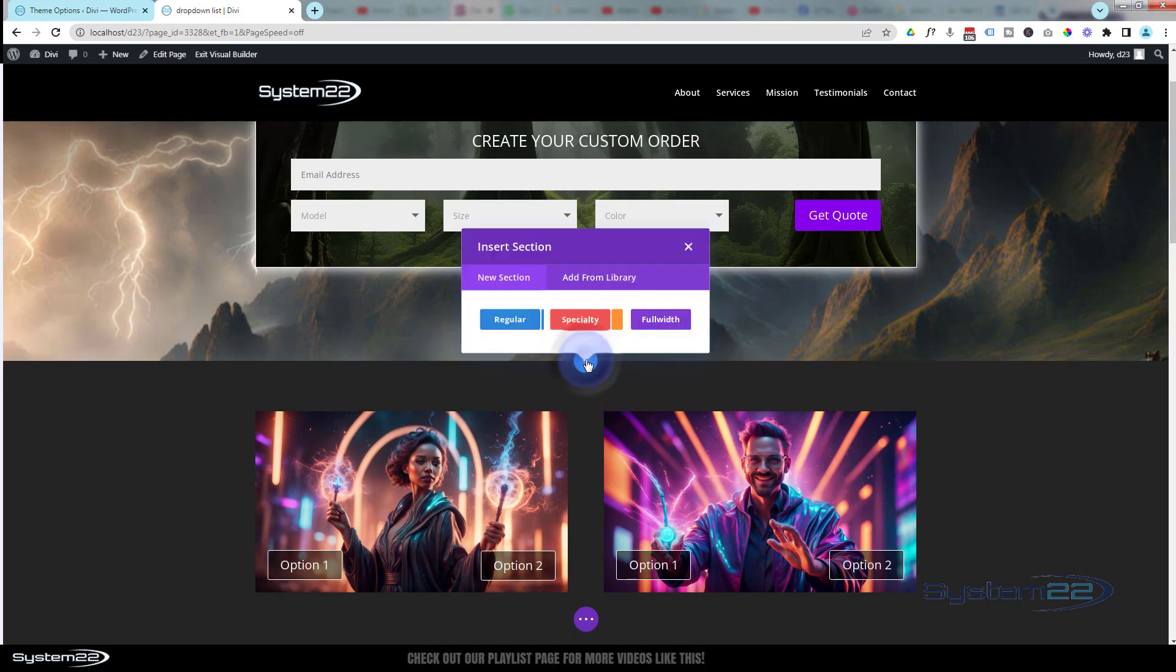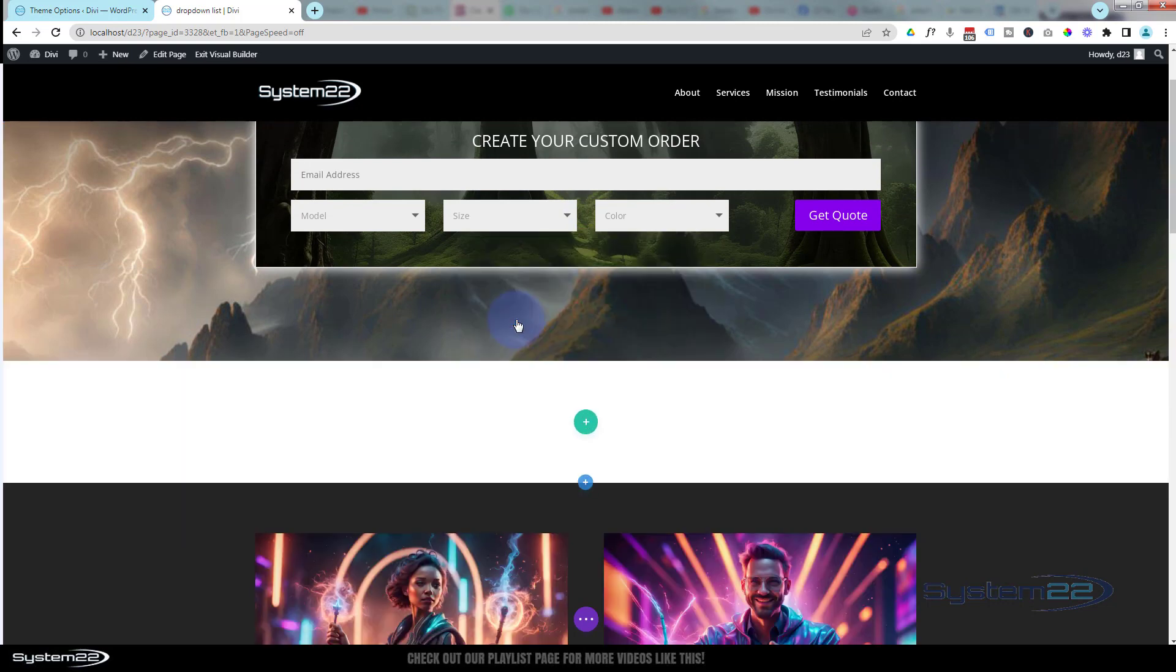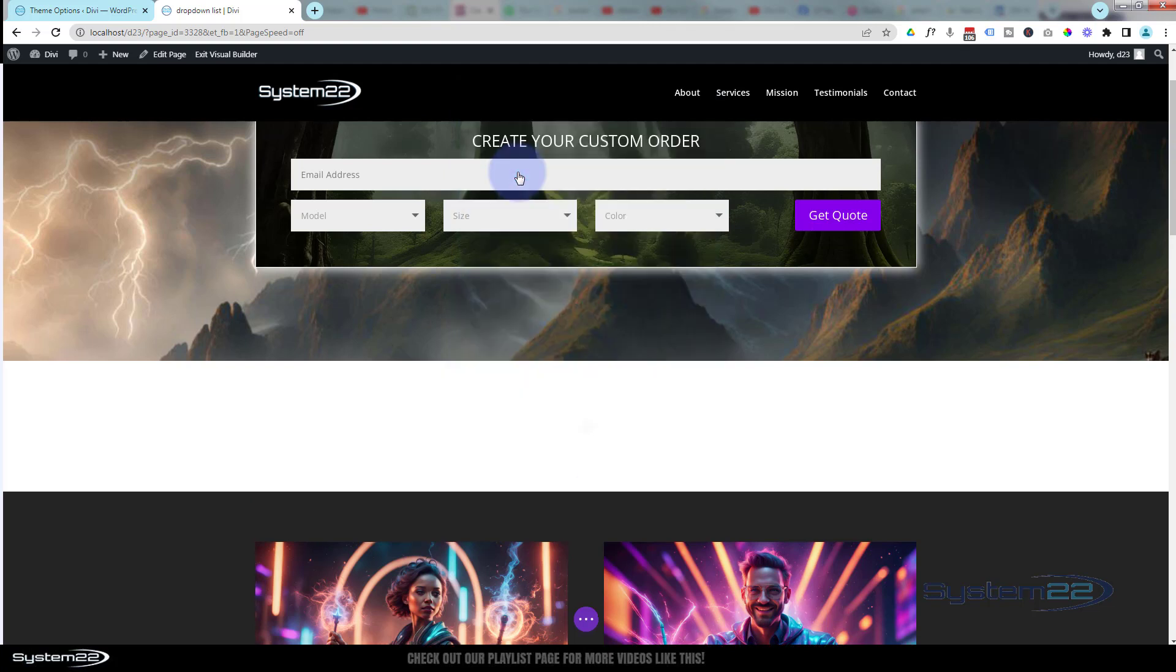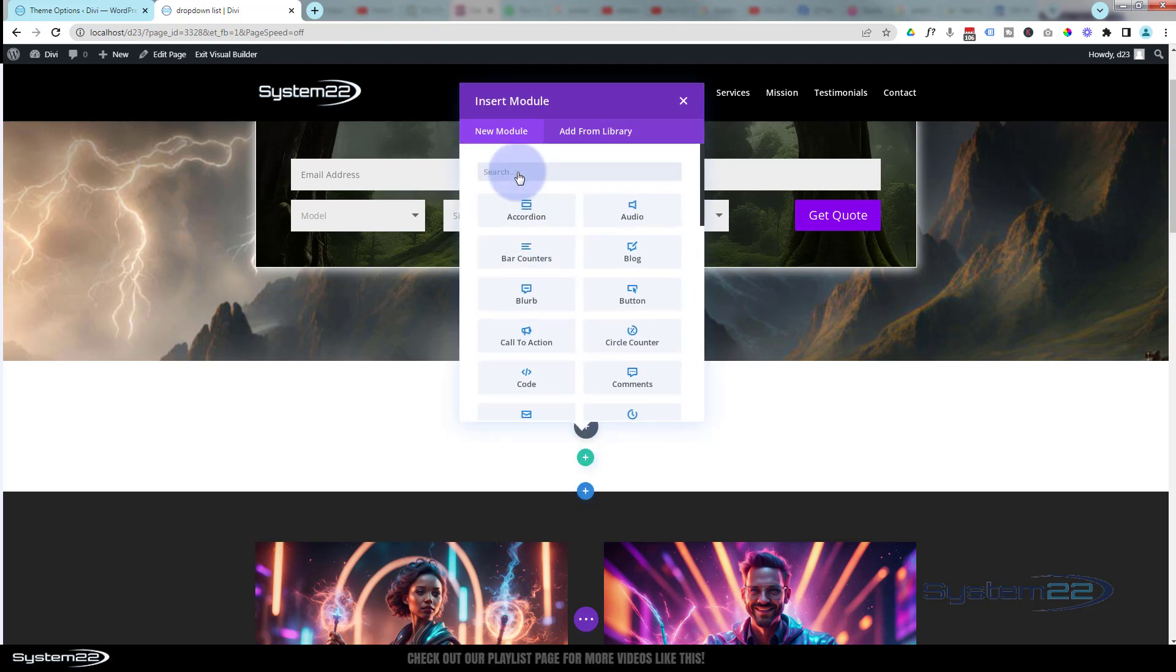Let's add a new section. I'm going to click on the section above, little blue button to add a new section. I'm going to make it a regular section. We're just going to have a single column inside. Obviously, put whatever in yours you need to.